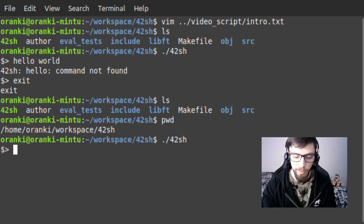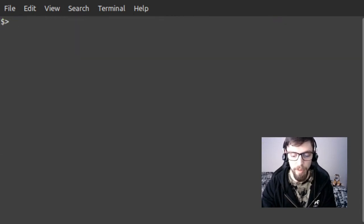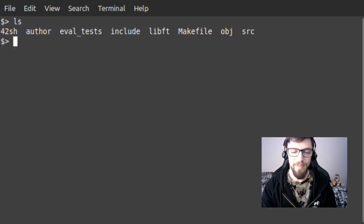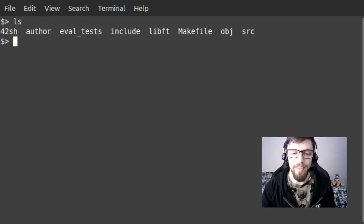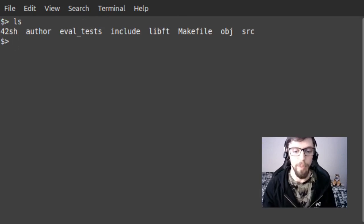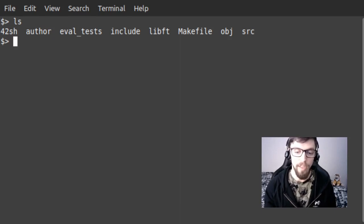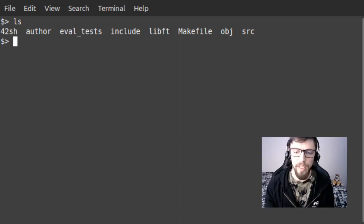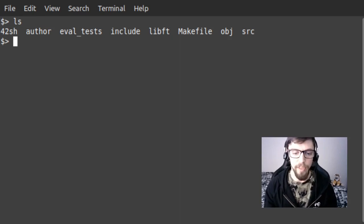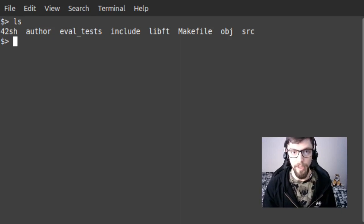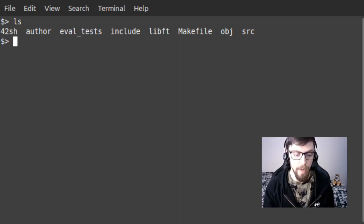So if we jump back in again let's this time give it a command that actually does exist. So if we run ls here you can see that in exactly the same way that it does in bash, we fork a new process for ls, run ls in that child process, it prints its output to the standard output, and then the shell notices that ls has finished executing and returns the prompt to the user and awaits the next command.